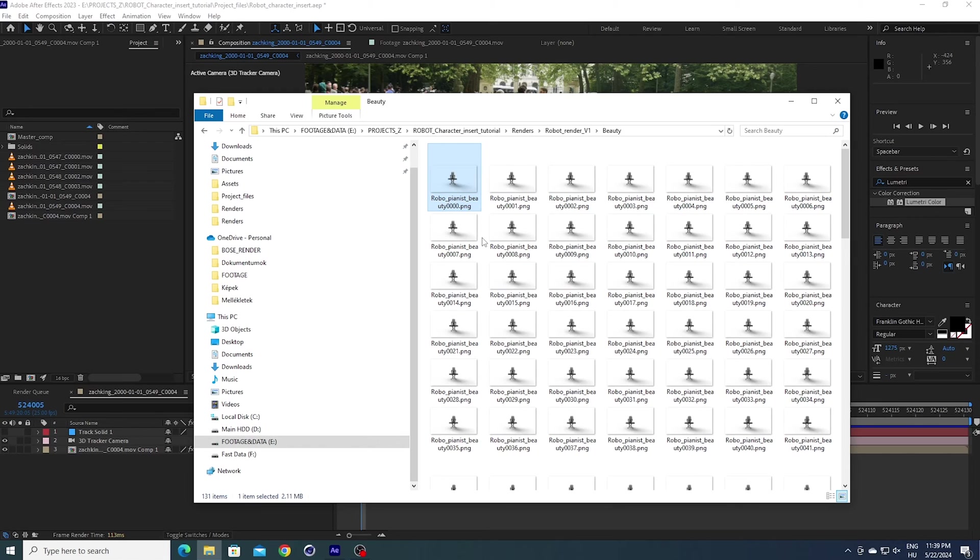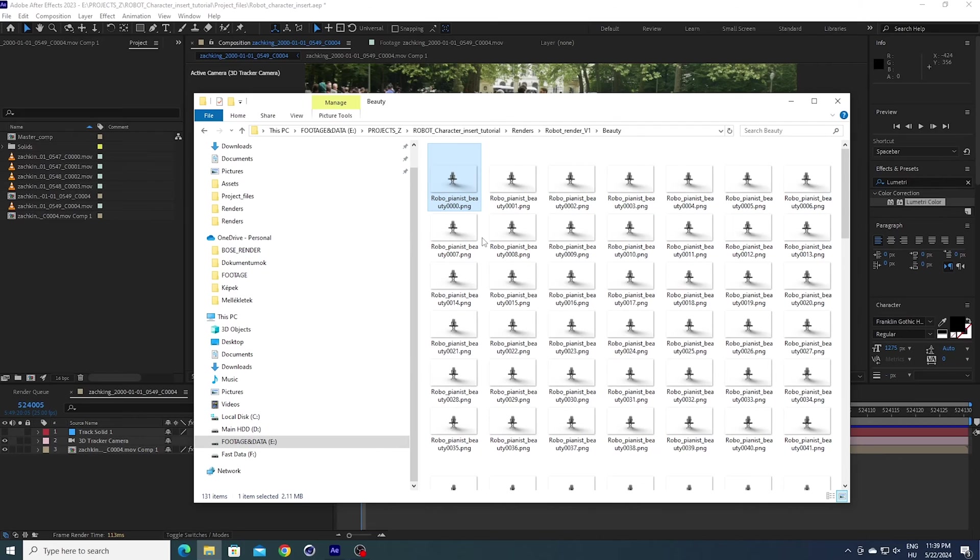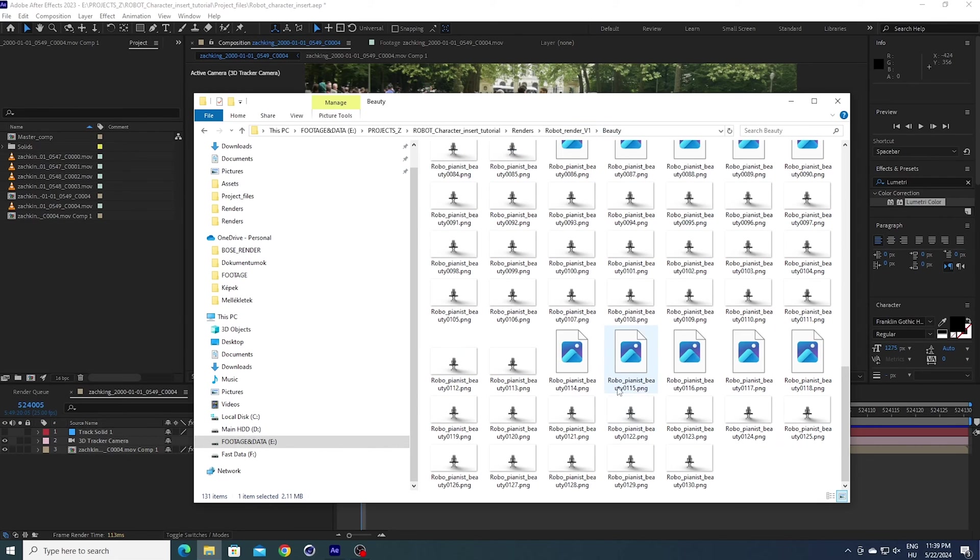I spent some more time on getting the lighting to look a little bit better. This is basically just trial and error, so it's different from project to project. That's why I'm not going to go very deep into it. Basically, learn about materials and lighting and you will be fine. So I have my render here in one folder in the Beauty folder. As you can see, 130 frames.